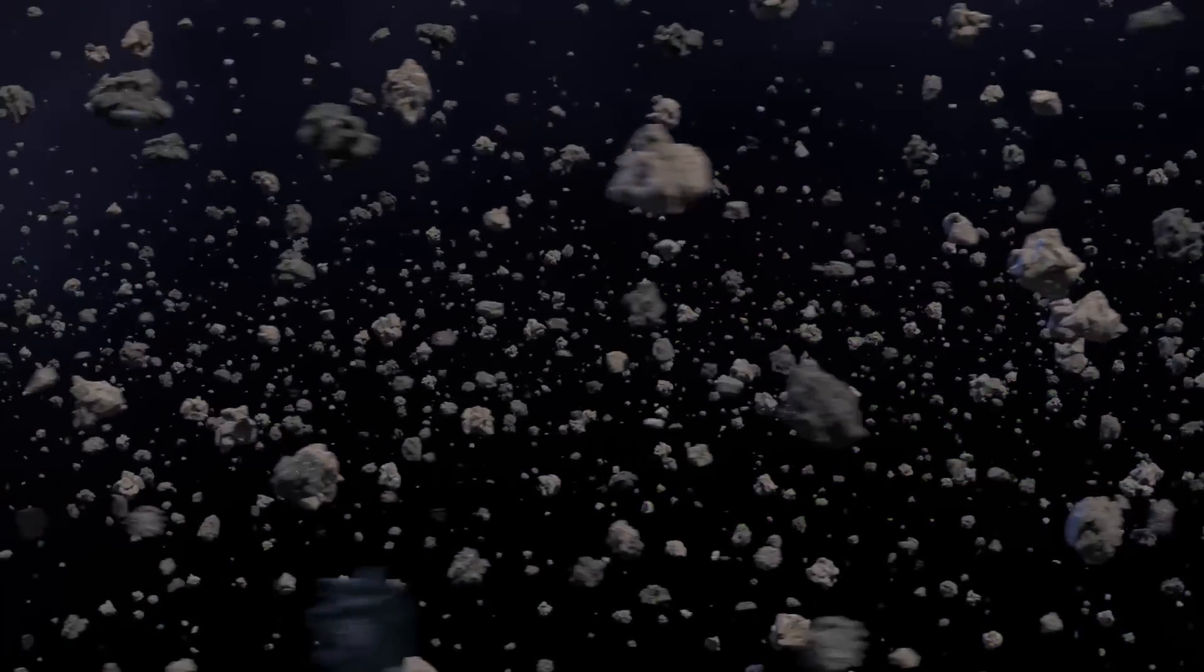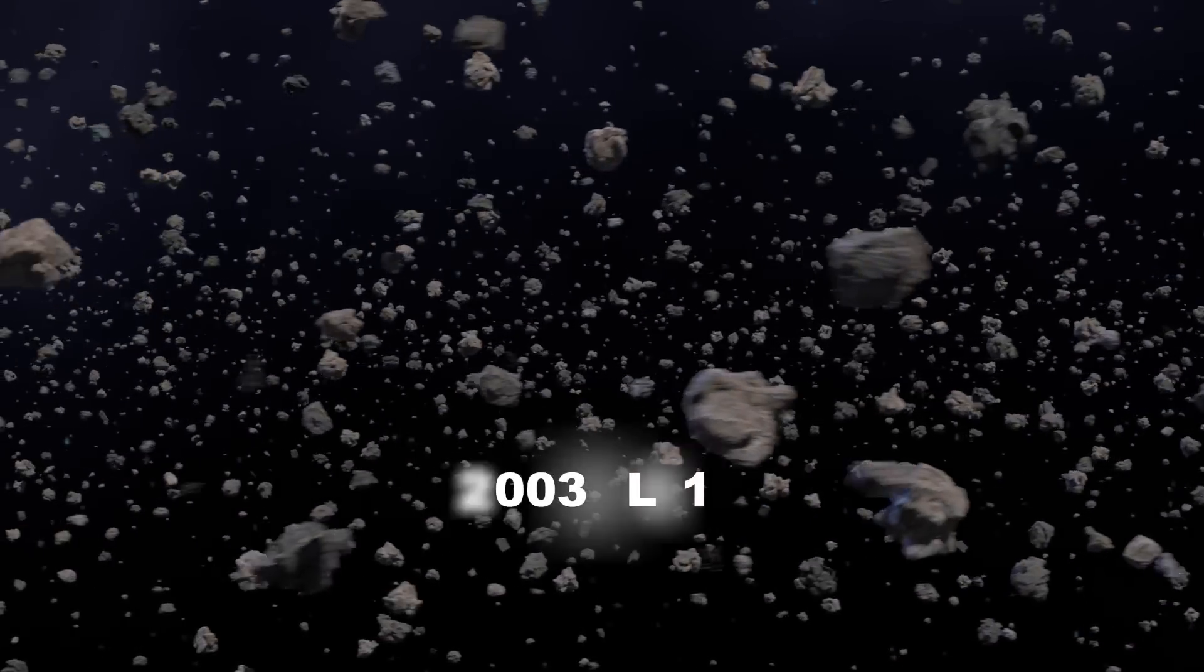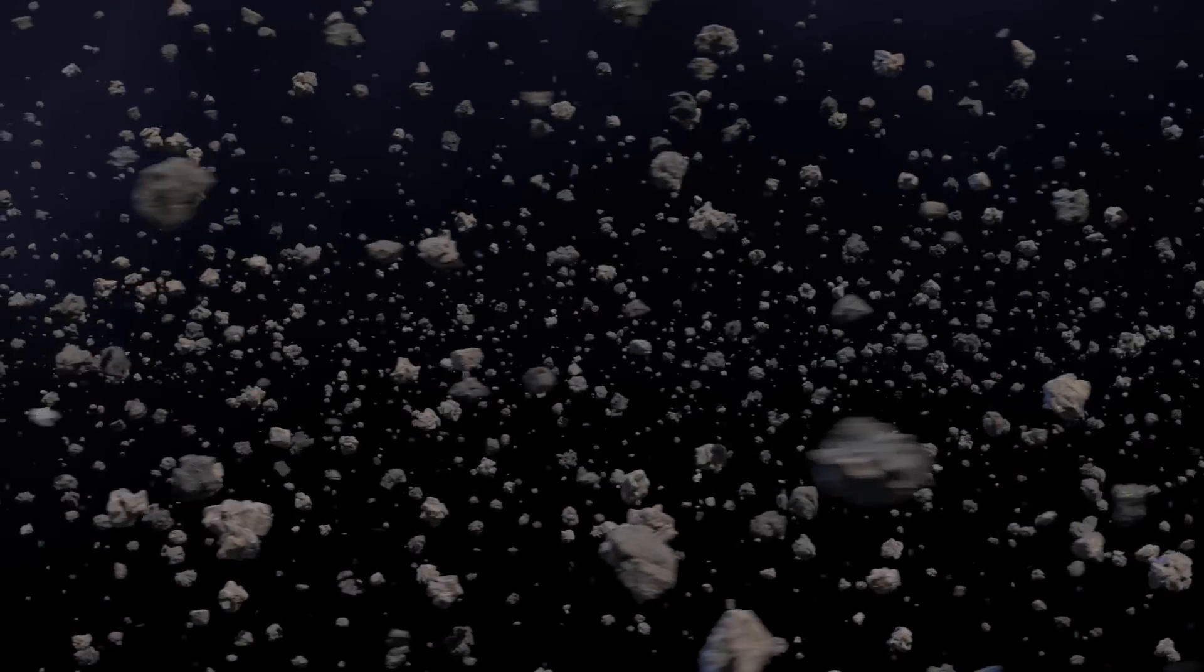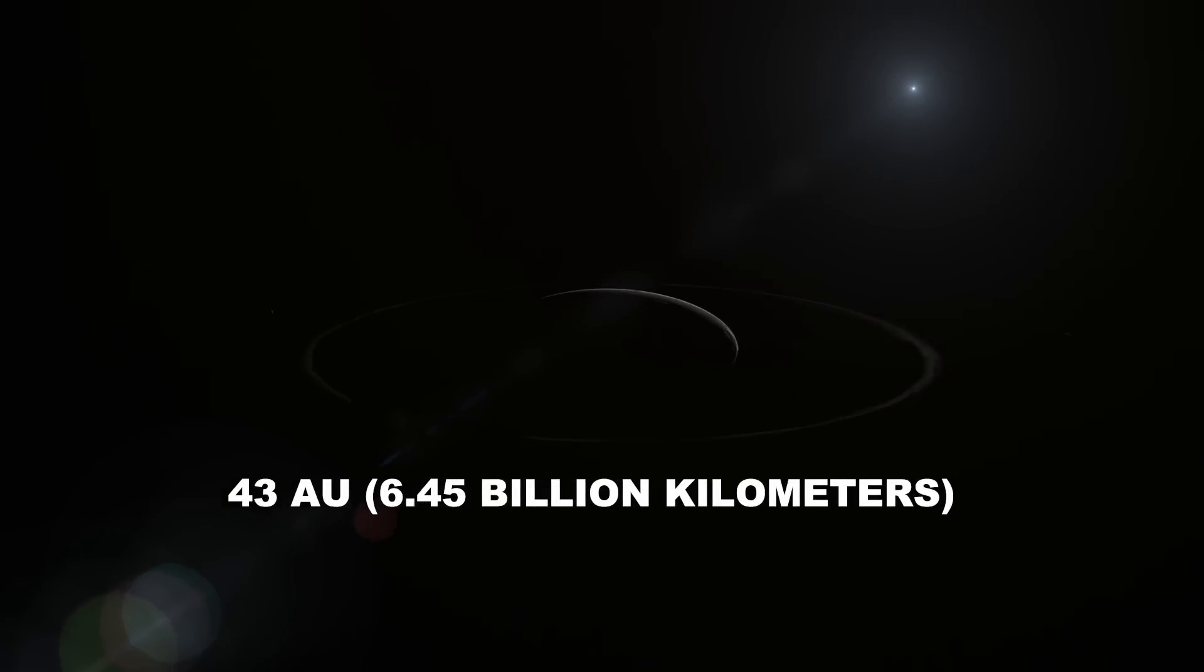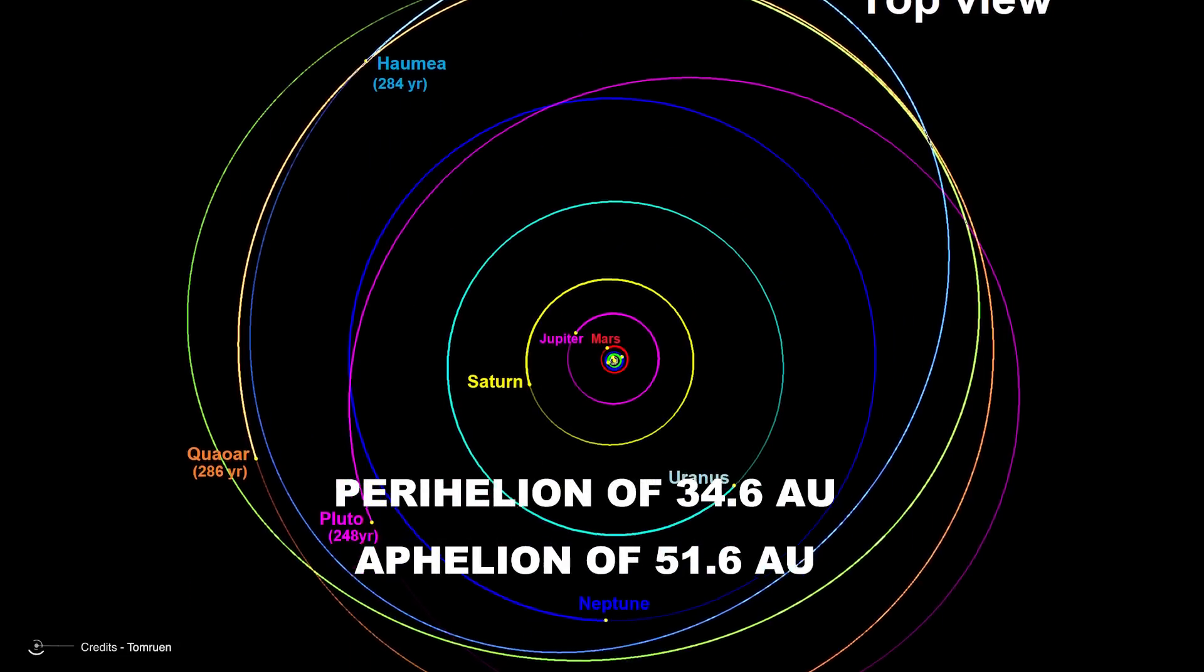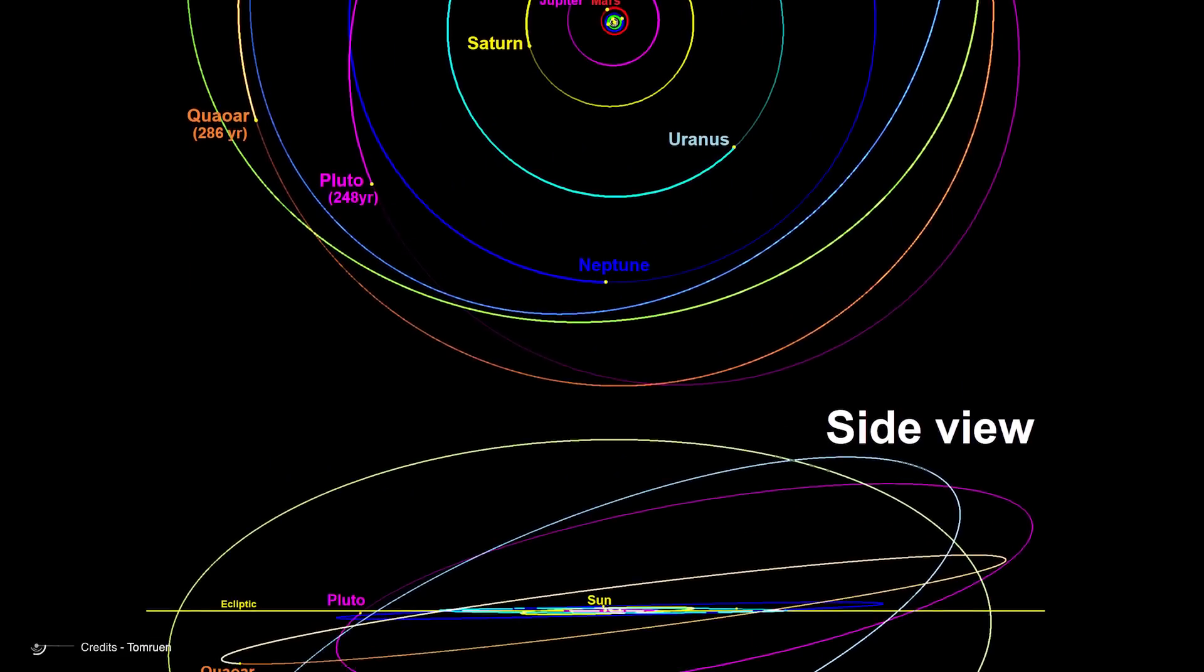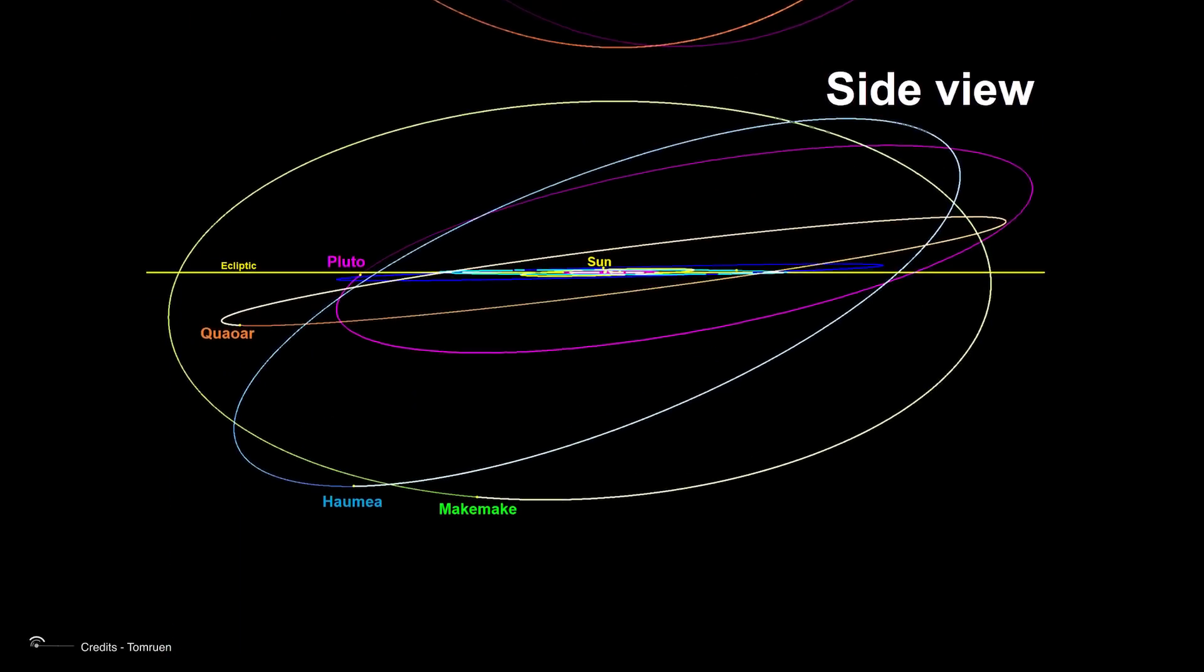But one of its strangest oddities of all is probably that represented by what was once known as 2003 EL61, an object capable of summing up in itself some truly unique features. This distant outpost of the solar system travels in orbit with an average distance from the sun of about 43 AU, or 6.45 billion kilometers, going from a perihelion of 34.6 AU to an aphelion of 51.6 AU, and taking a whopping 283 years to complete an entire revolution.